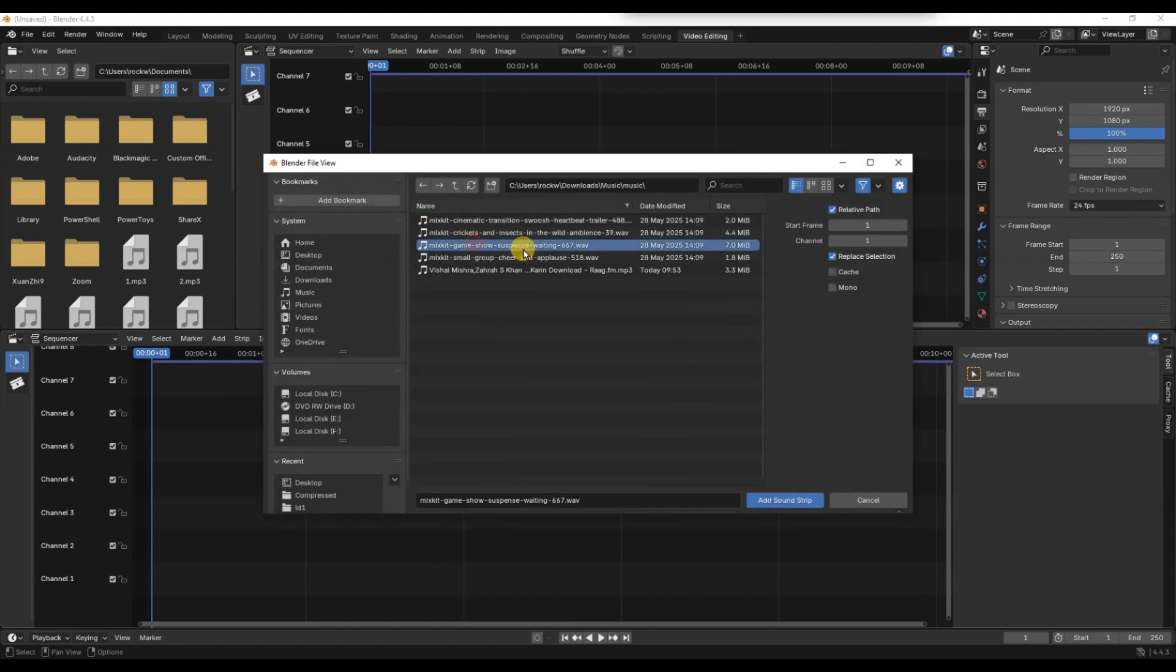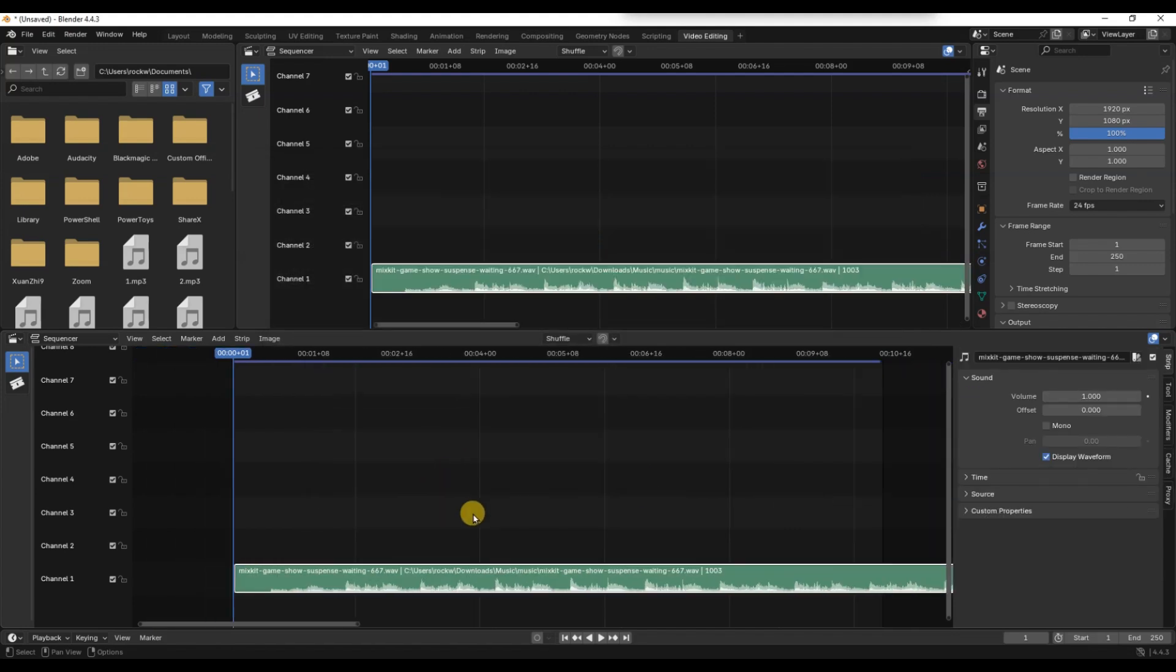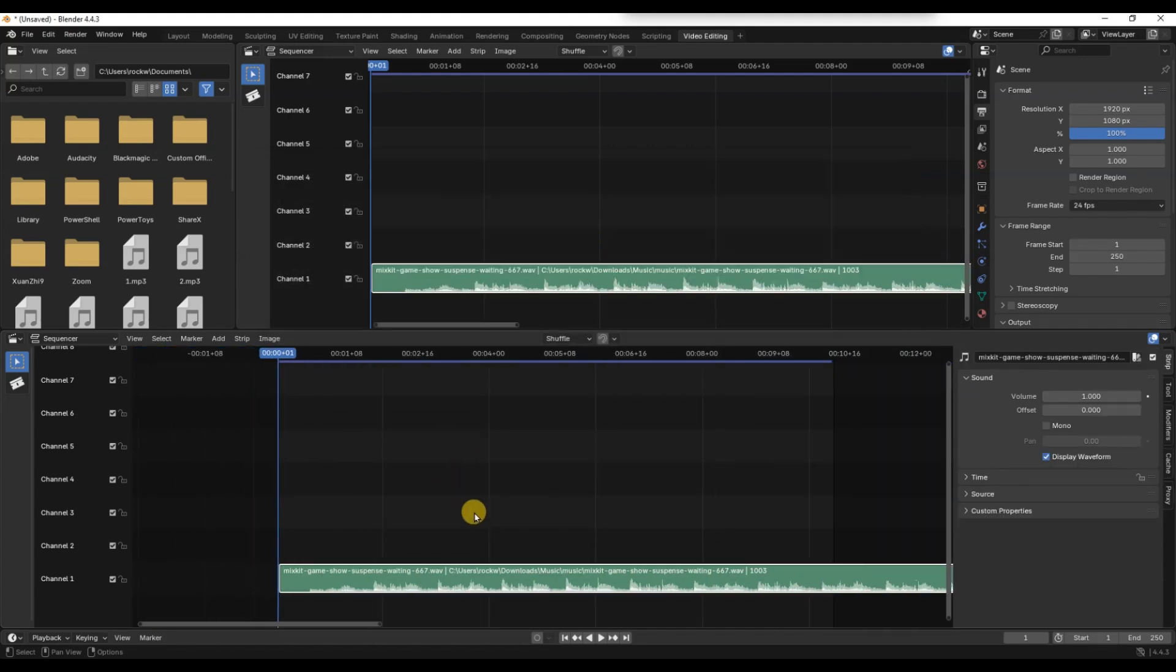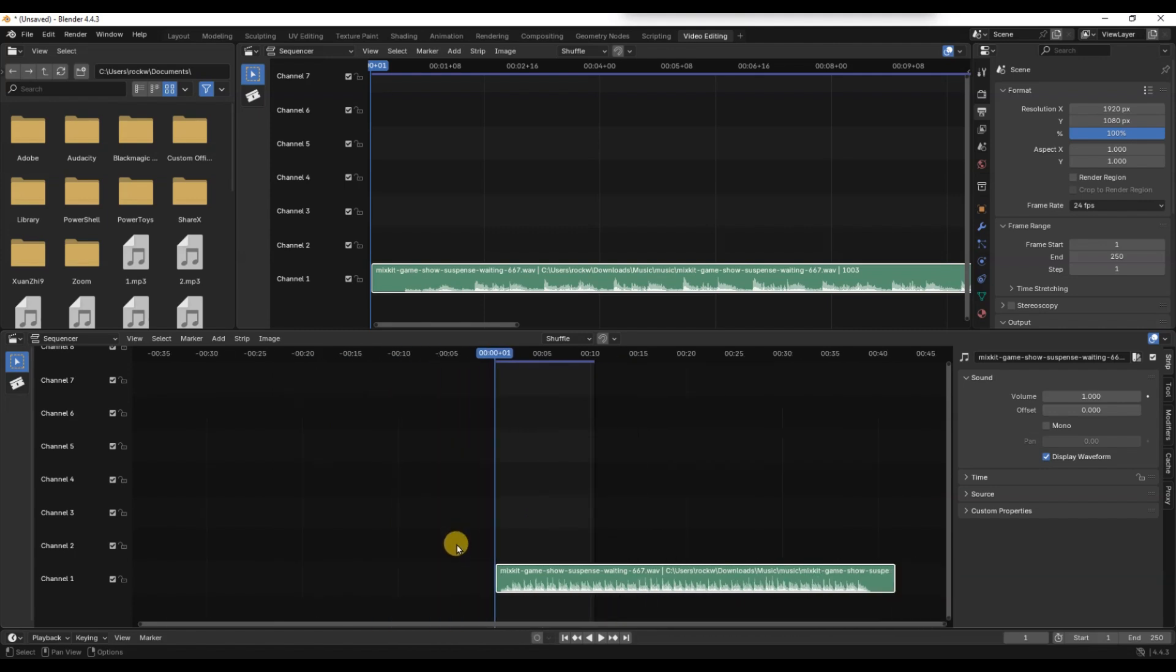Once it appears in the sequencer timeline, you can drag it to align with your animation frames. Make sure your animation and audio are synced properly by scrubbing through the timeline and syncing both visuals and sound together.